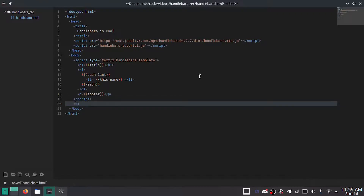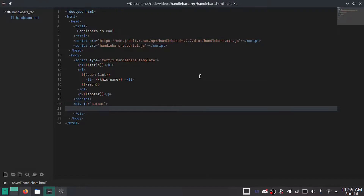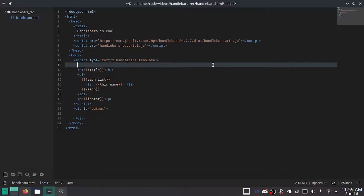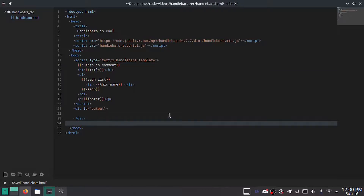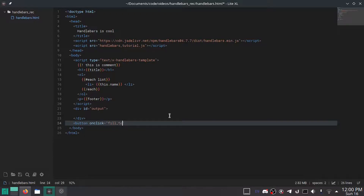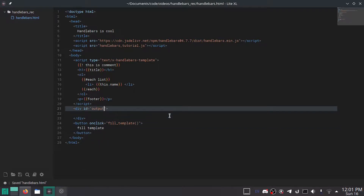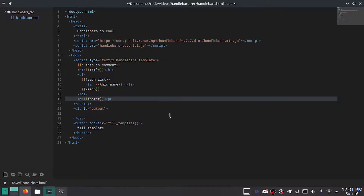So now we have our template, and I'm going to make a div with id equals output where we're going to put the output. By the way, if you want to put comments in your template, you do double curly brackets with an exclamation mark and now this is a comment. Then I'll make a button with onclick equals fillTemplate. Obviously you probably wouldn't want this in your actual web page, but this is just a demonstration.